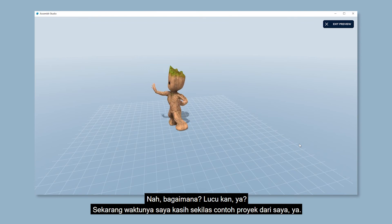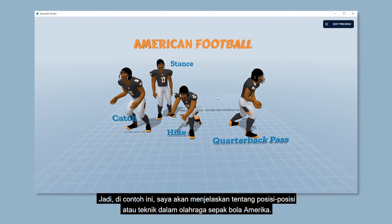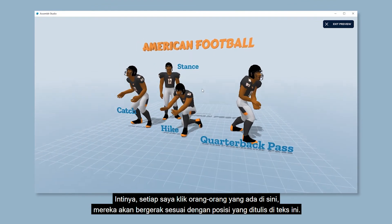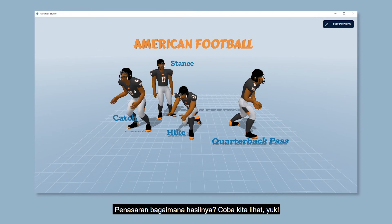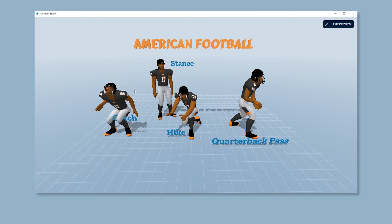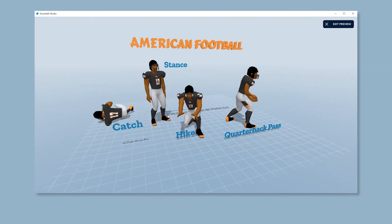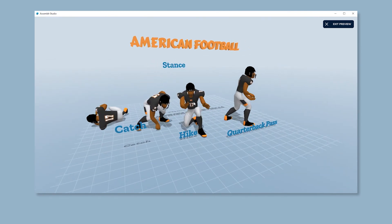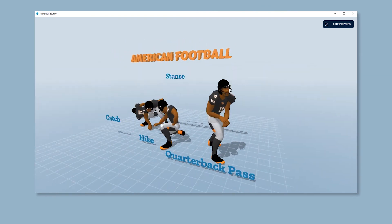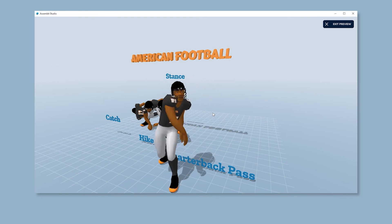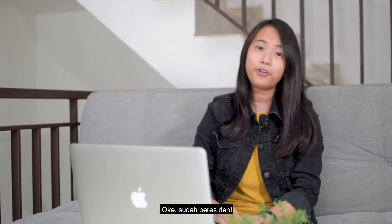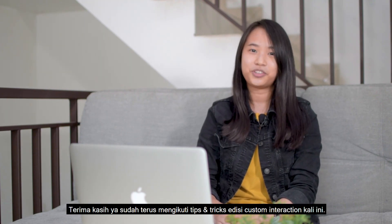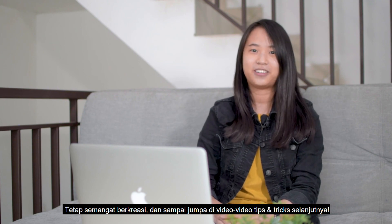Now's the time for me to reveal one example that might be able to inspire you in creating your own project or lesson. I'm making this project about American football positions. What I want to do is, every time I click on each person, the person will move according to the positions described on the text. So how will it turn out? Let's try it! That's all. Thanks for tuning in to all our custom interaction tips and tricks. Stay creative and see you on another tips and tricks. Bye-bye!